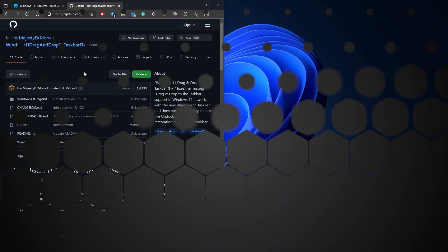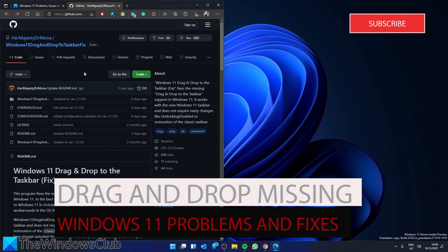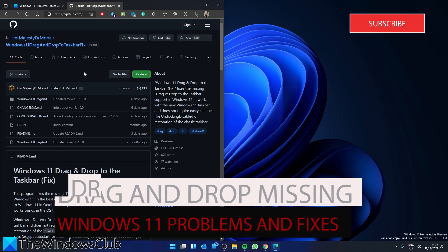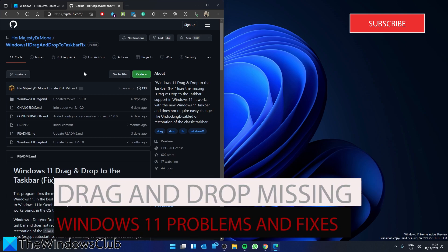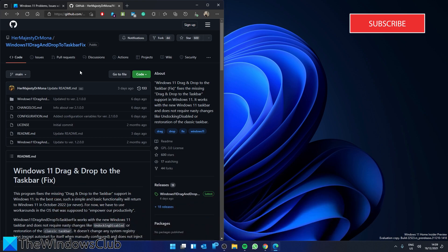If you are unable to drag and drop items to the taskbar, do not feel alone. Windows 11 removed that function. However, you can add it with ease. Go to GitHub and download Windows 11 Drag and Drop to Taskbar Fix.